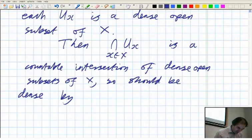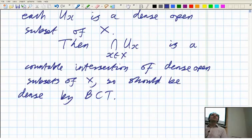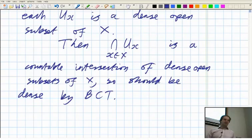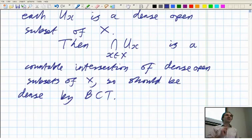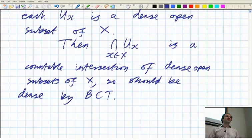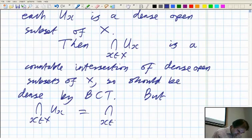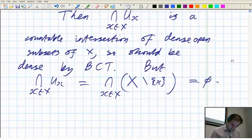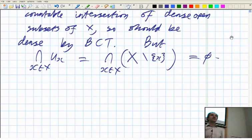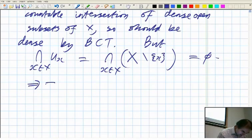On the other hand, what is that intersection? By the Baire Category Theorem it should be dense and have at least one point. But it is also the empty set, because U_x says throw away the point x — if you intersect them all, you throw away all the points of the set. The intersection over x in X of U_x equals the intersection over x in X of X take away {x}, so you throw away all the points, giving the empty set. That's a contradiction — so X must have at least one isolated point.